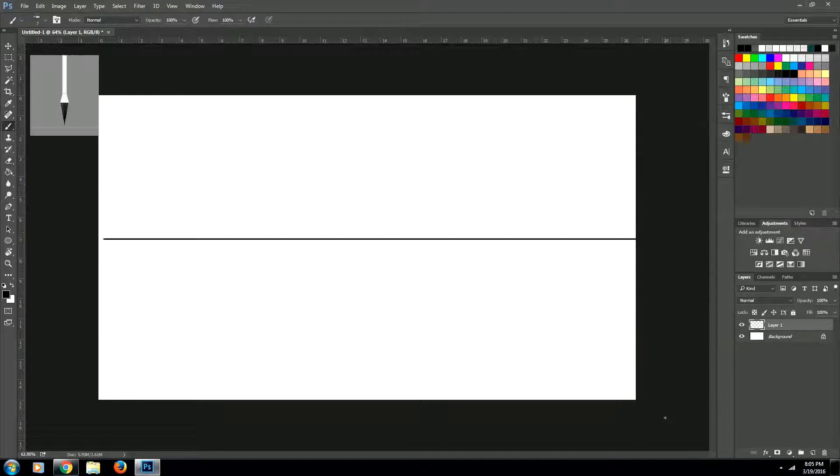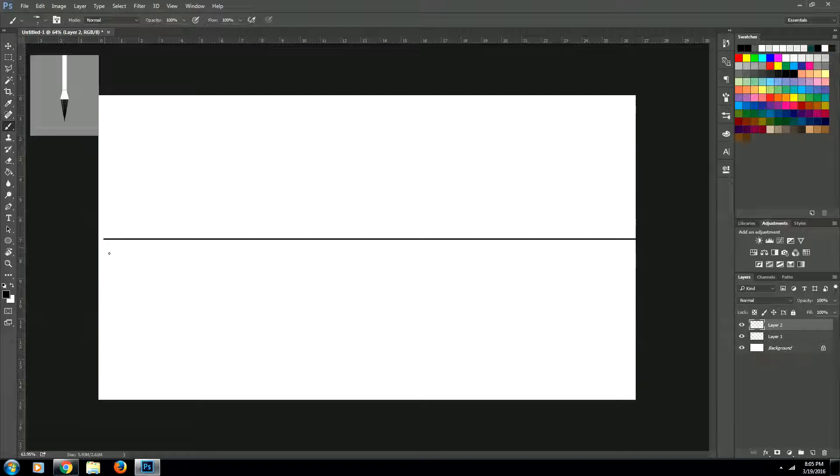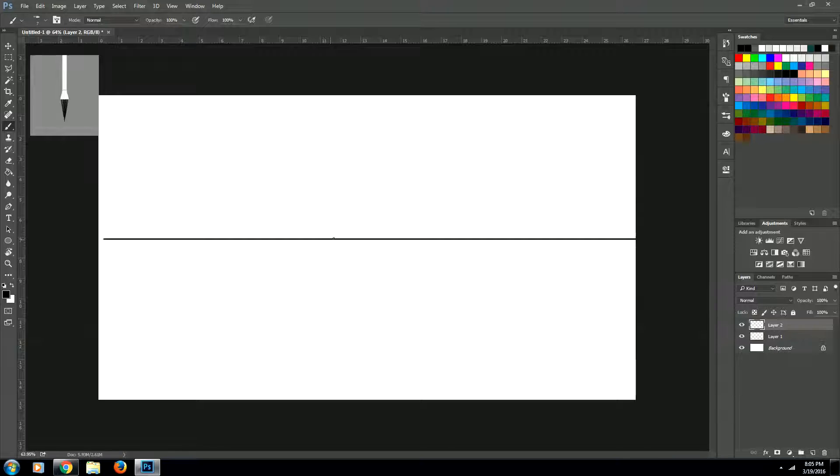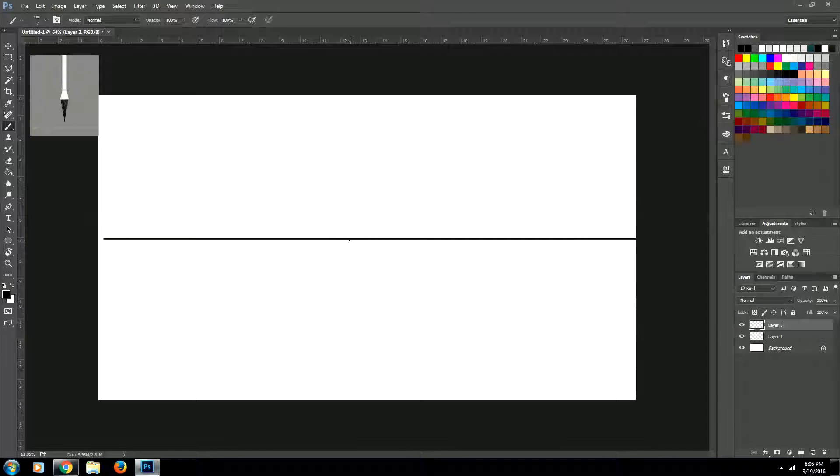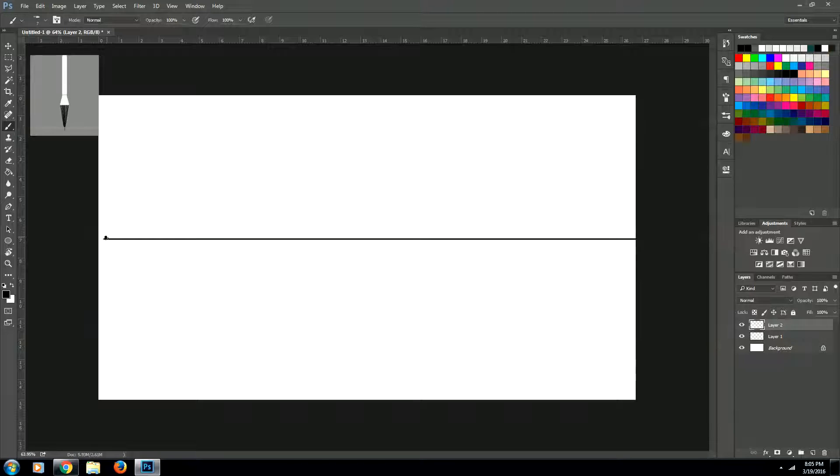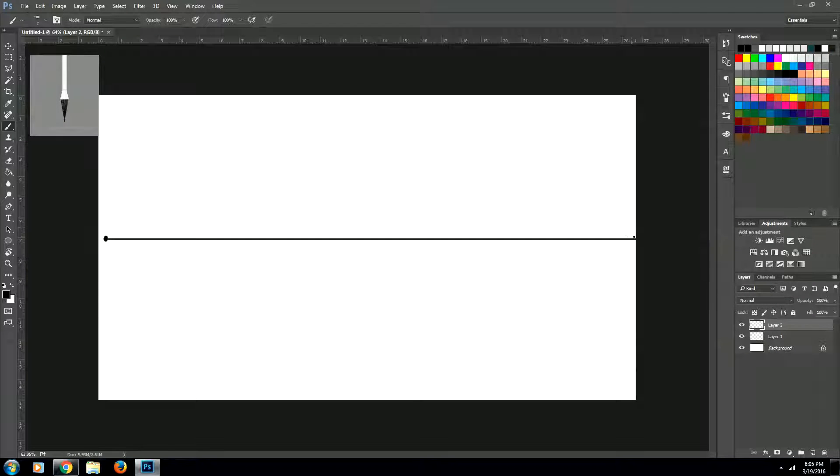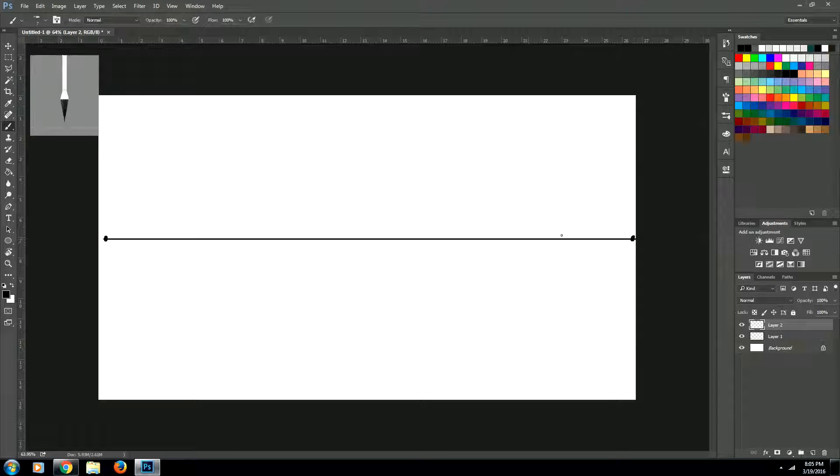So let's create a new layer and on our horizon line we're going to create two points. And instead of a point in the center of our scene, we're going to create a point at one end of our page and another point at the other end of our page.